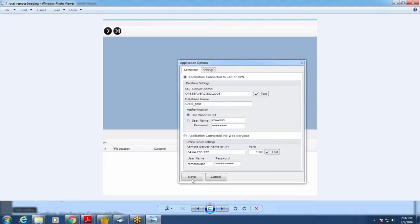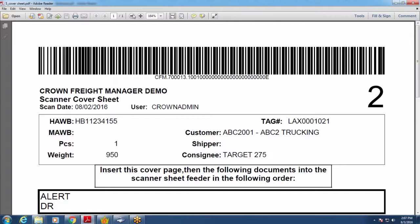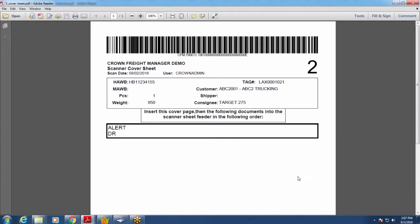To scan images, they need to be associated with barcodes. There are a couple of ways to do this. The first is a cover sheet. Within the CFM6 application, you select a shipment and print out a barcode cover sheet. You tell the system you have, say, an alert and a DR for that shipment, and it prints a cover sheet indicating that the next two pieces of paper behind it are, in order, the alert and then the DR. When you feed everything into the scanner, it reads the barcode and assigns each image accordingly.